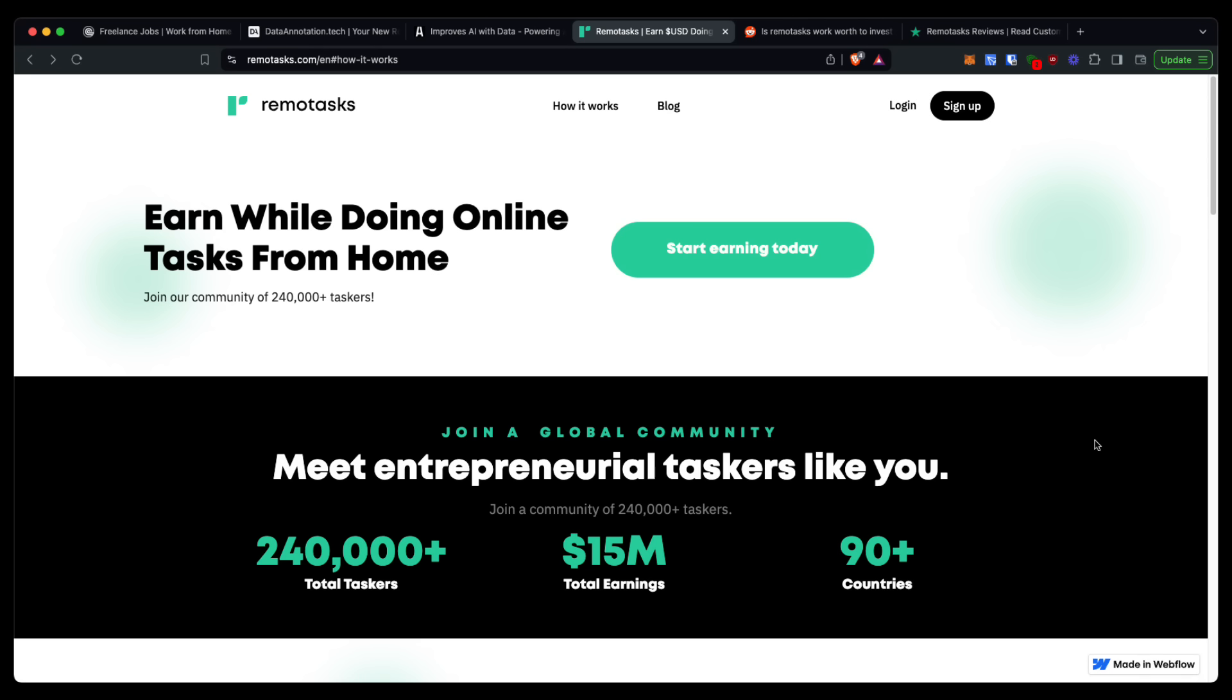...is going to be linked in the description and in the pinned comment. You can go ahead and click that link, enter your name and email, and get that training to see if that's something that fits what you're looking for so that you can potentially make a full-time income from home. If you like this video, give me a thumbs up.